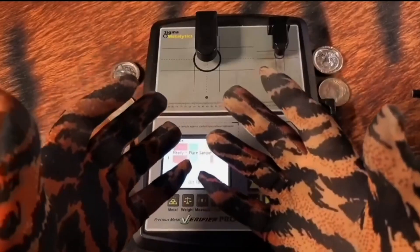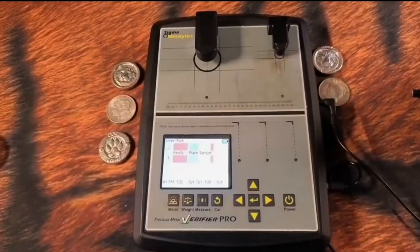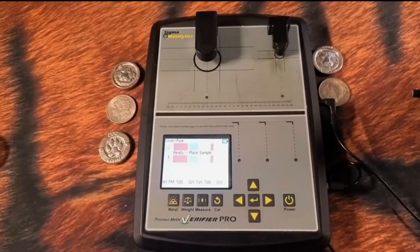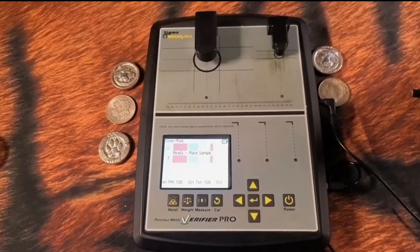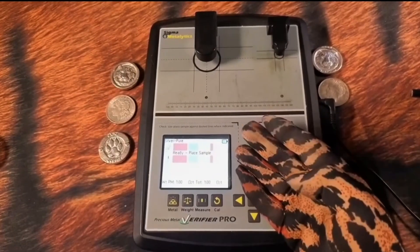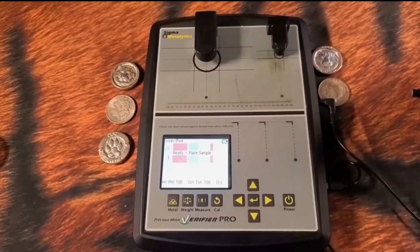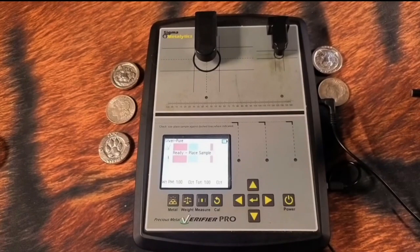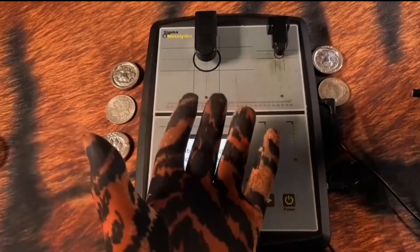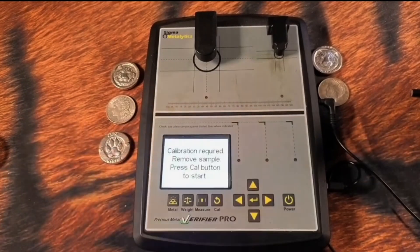What's up everyone? Tiger Stacker here. Let's have a fun time learning about the Sigma Metallytics Pro. Things that you didn't know about, maybe, and I've recently found out about, which can help you with your verification.